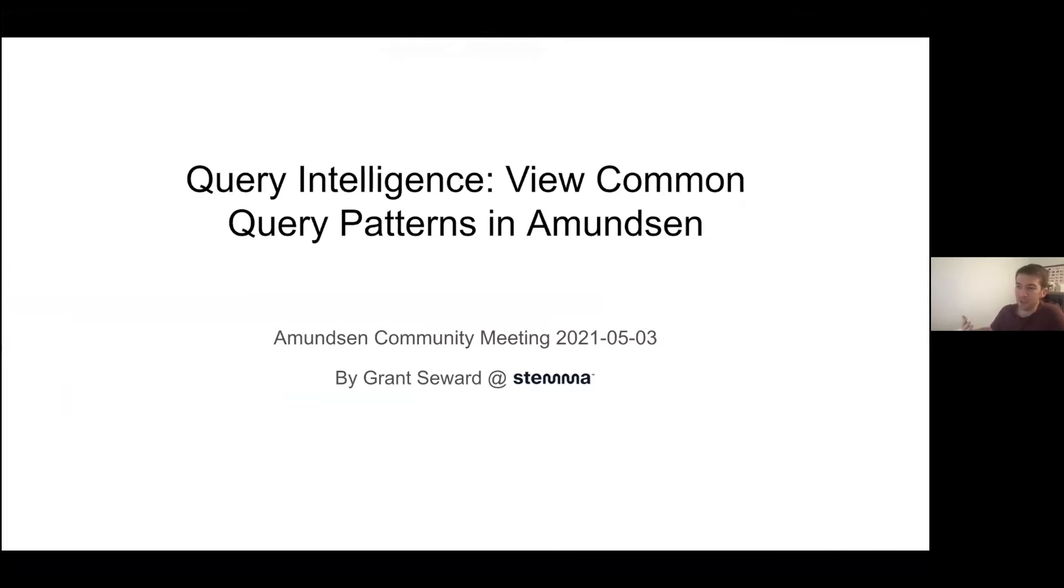There's just a lot of things that inherently come through queries that we would like to be able to present through Amundsen.